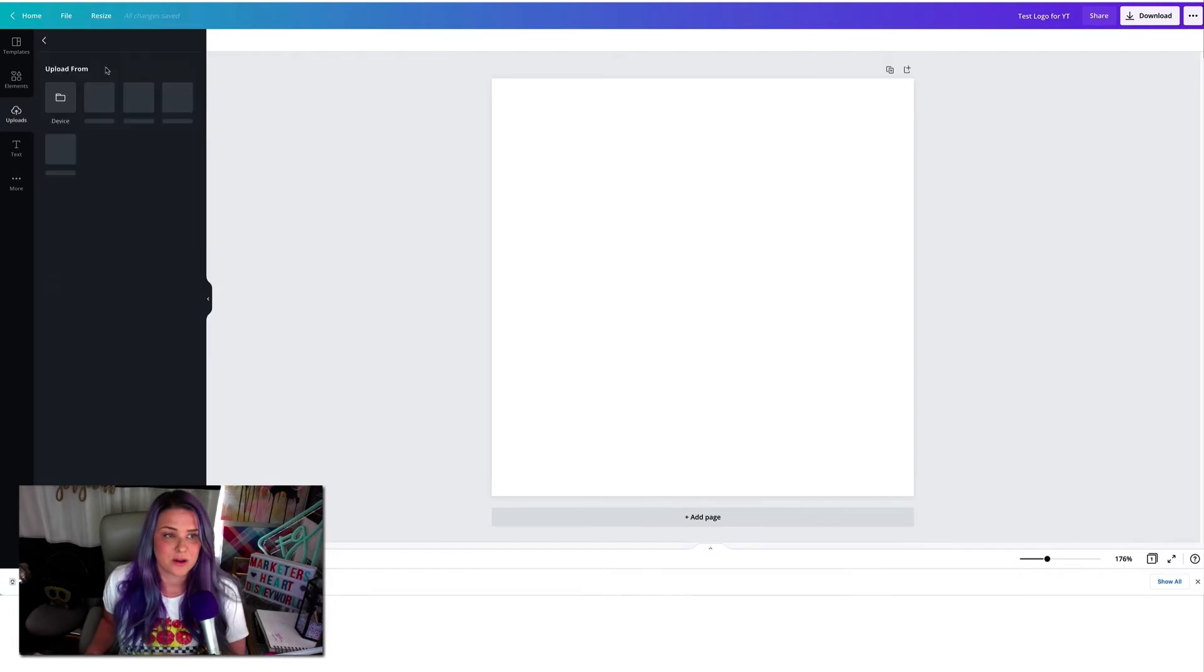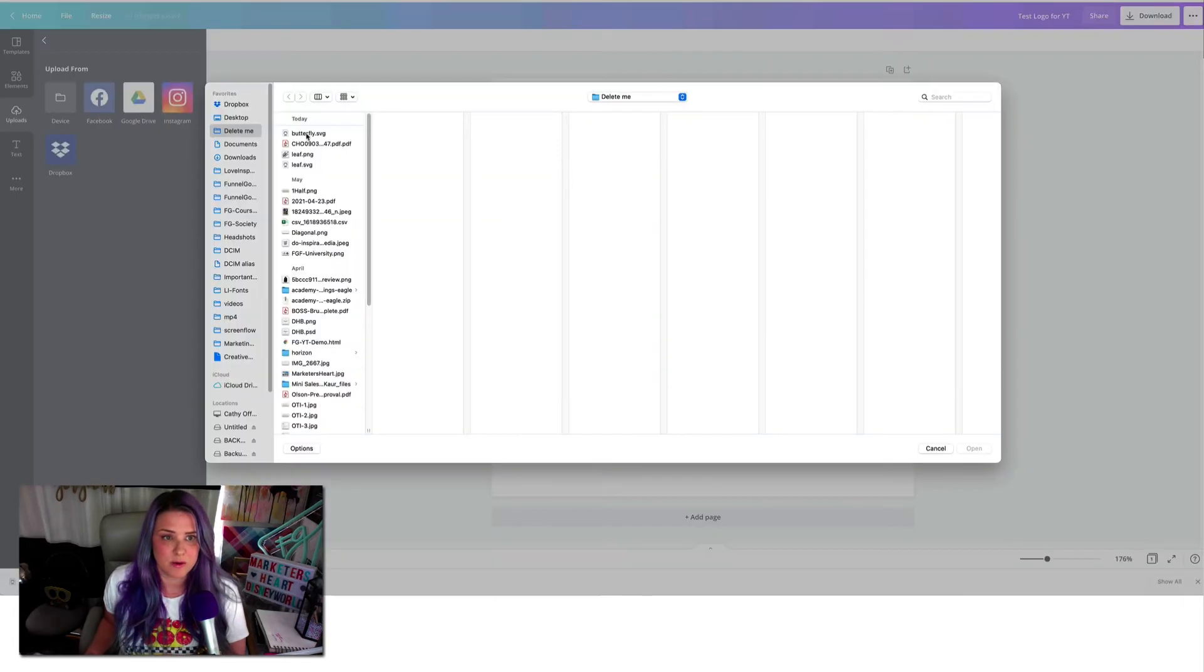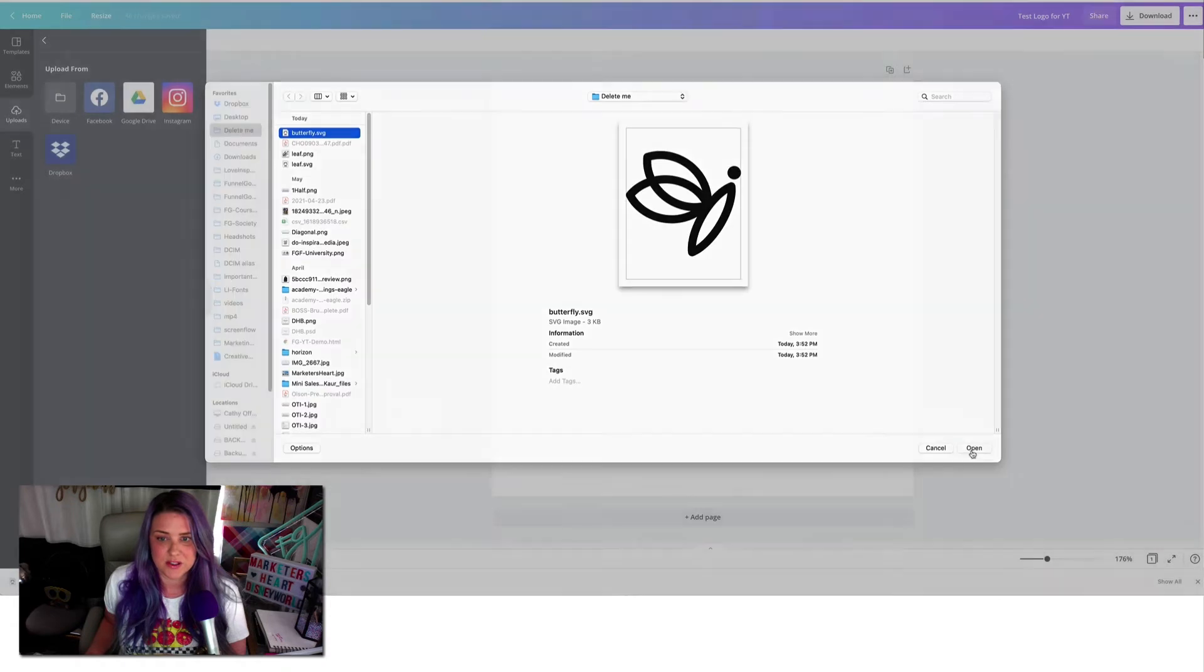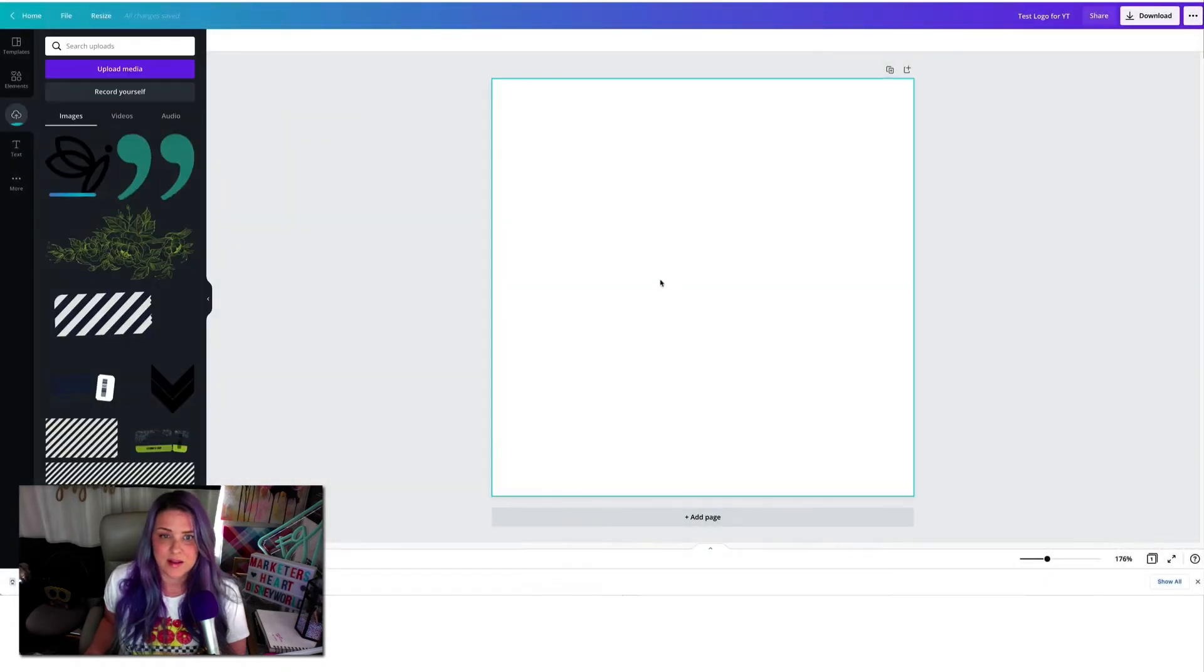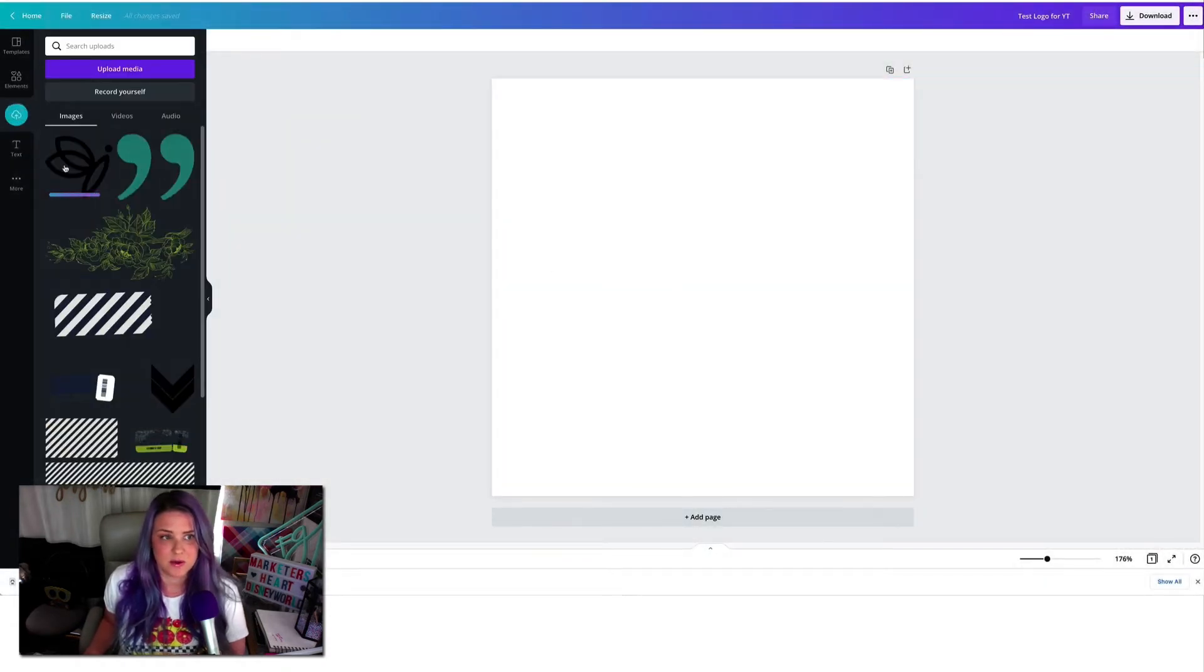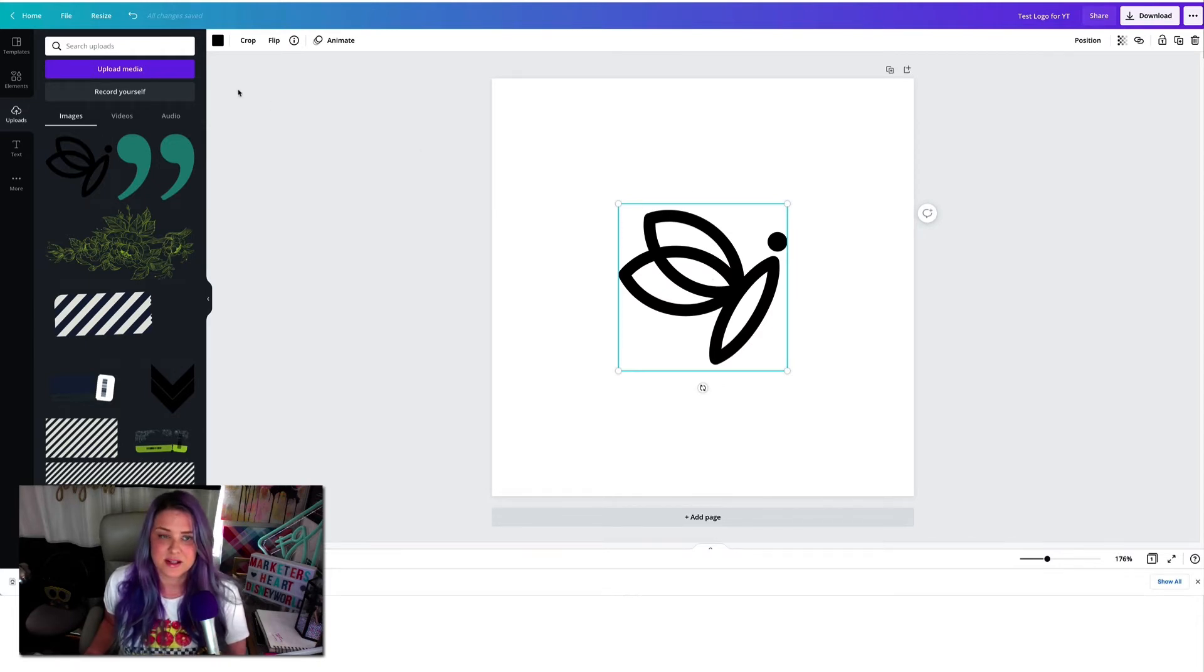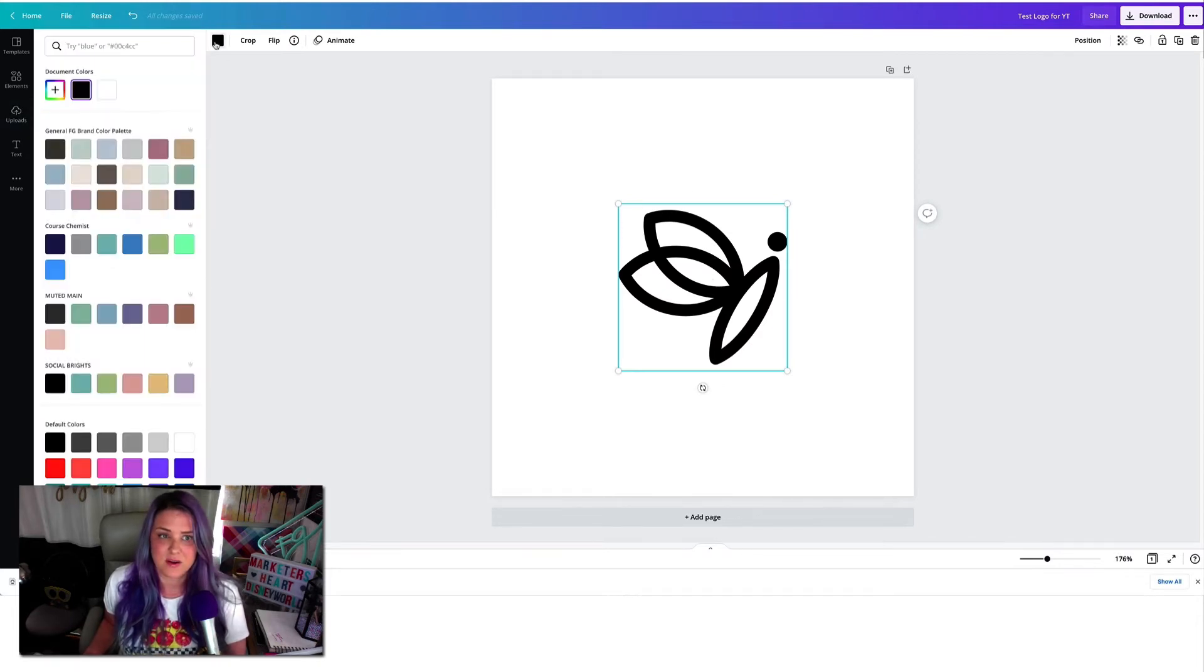You're going to go to upload your media, grab it wherever it is, wherever it lies. You're going to grab that SVG file, bring it in. And then you're going to see it takes a second to upload because it's an SVG.